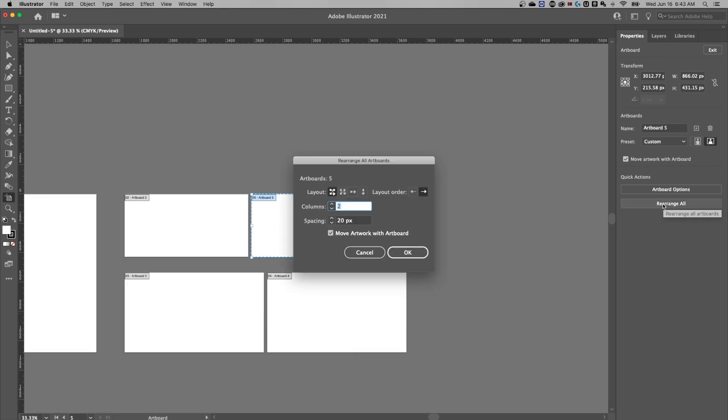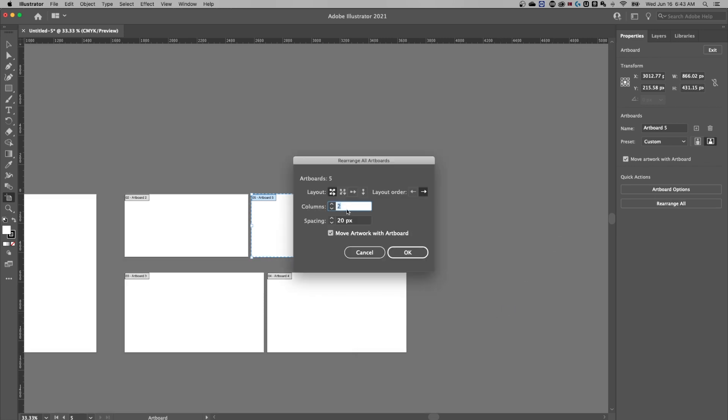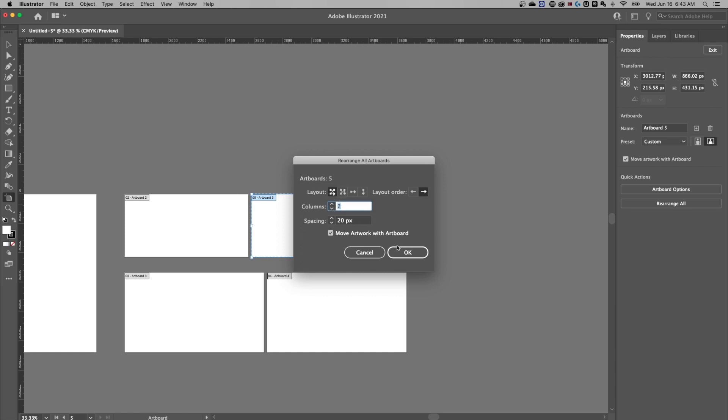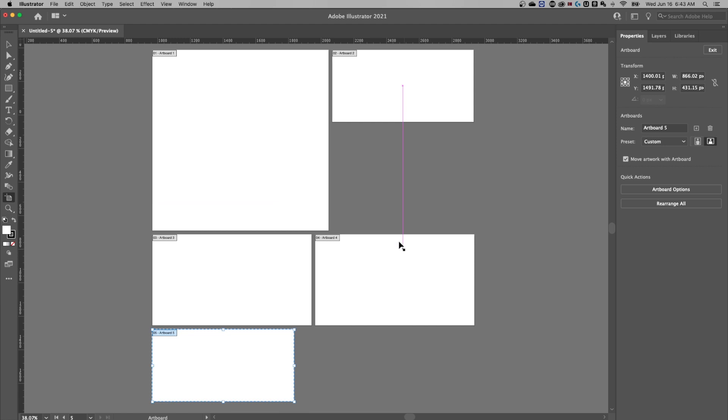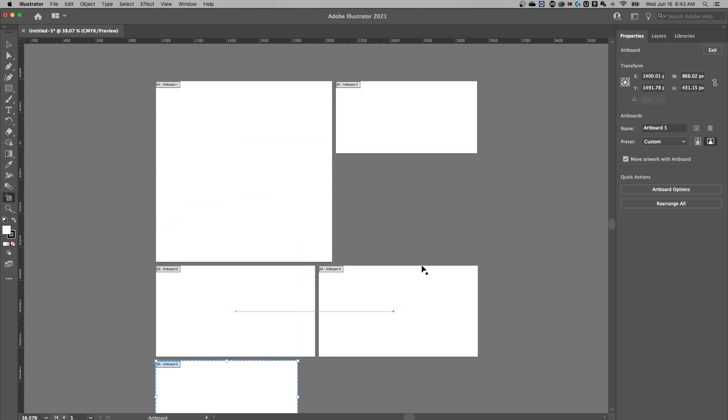So if we wanted these to be an amount of columns and certain spacing, and then the layout itself, we can hit okay, and it's going to rearrange all of our artboards.